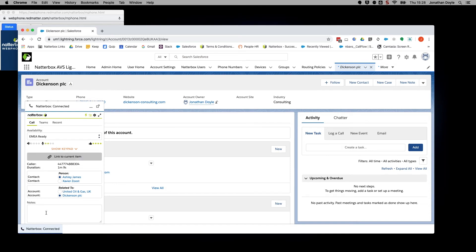The notes can later be viewed either as an activity under the object that the item was linked to, or in the Recent tab under Activity on your CTI, as seen here.